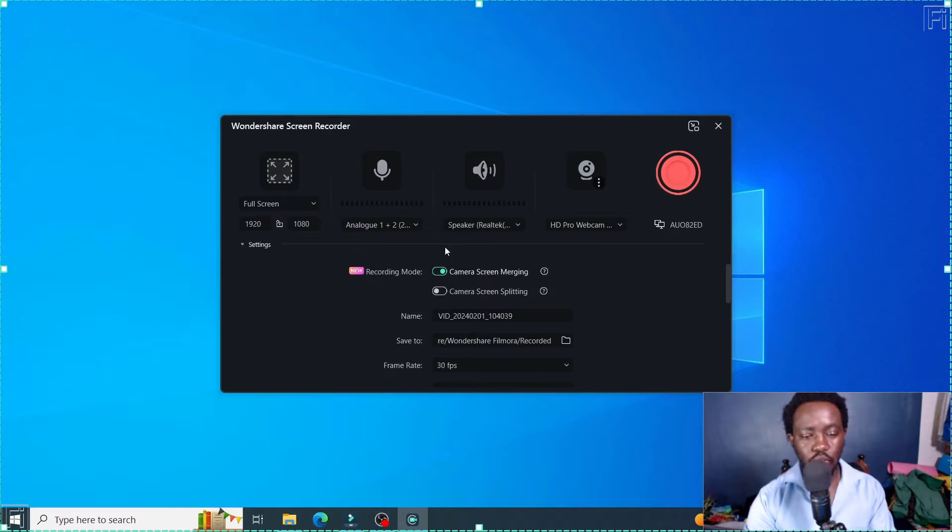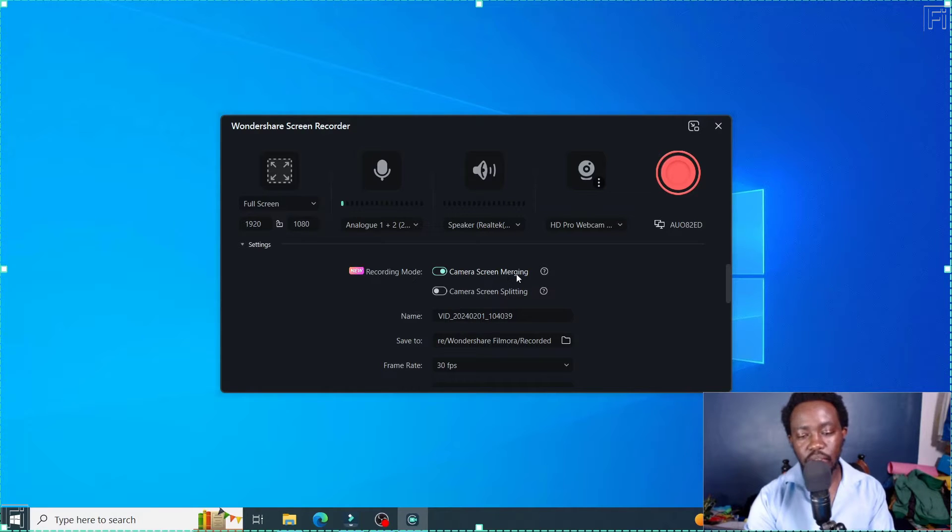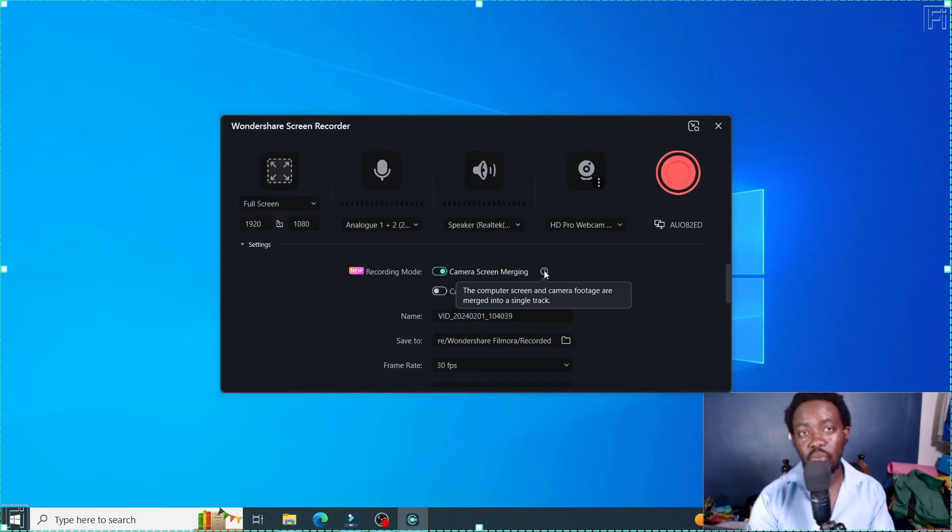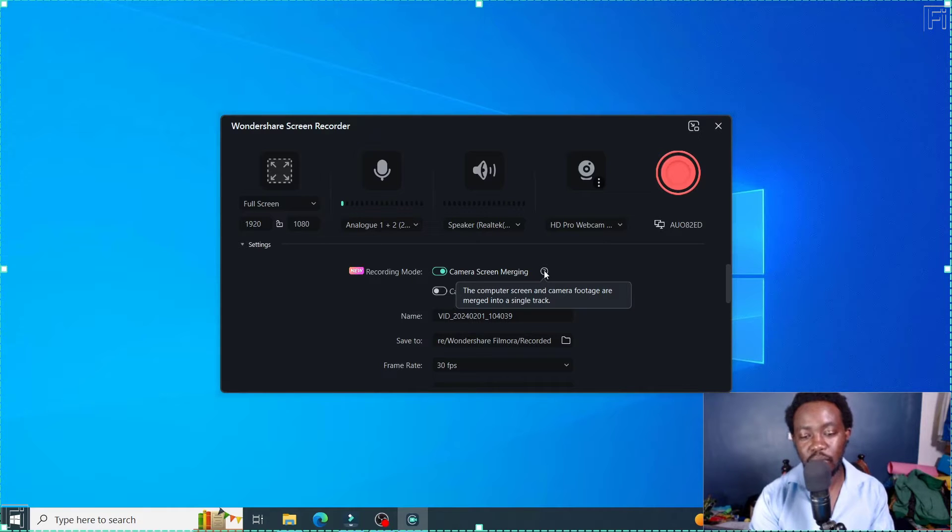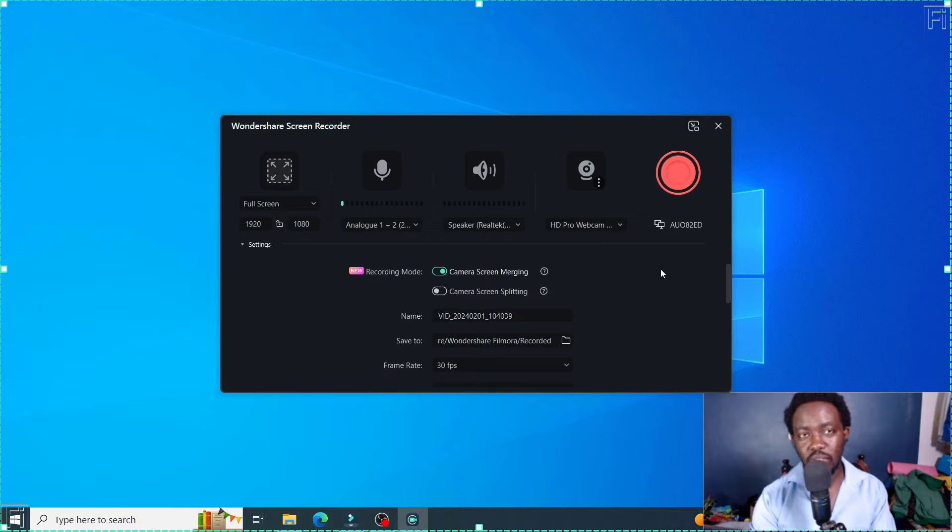And then from here, you'll see there's a new recording mode: Camera screen margin. The computer screen and camera footage are merged into a single track. This was what was the default.